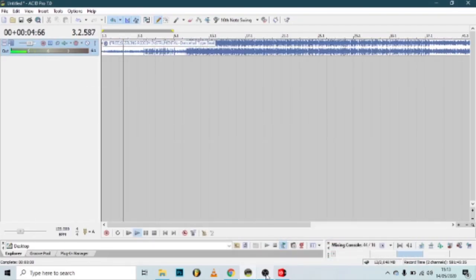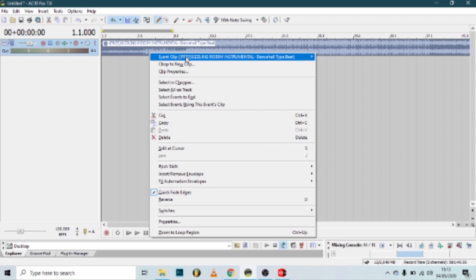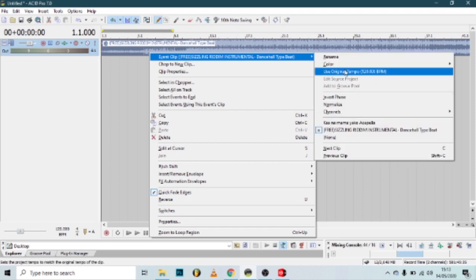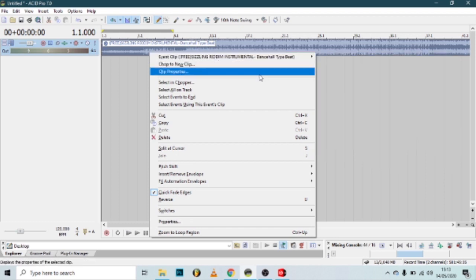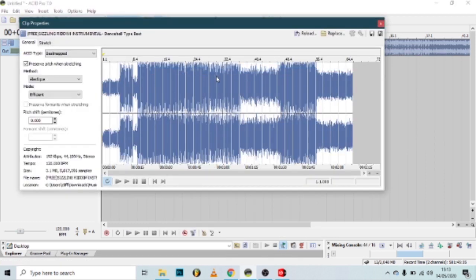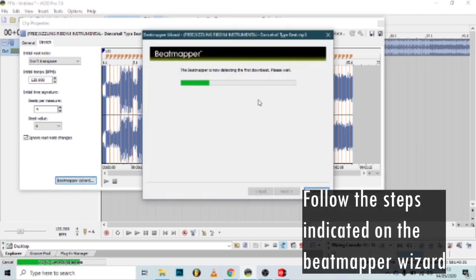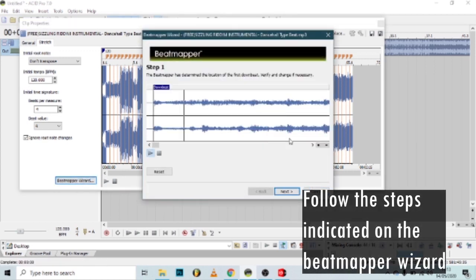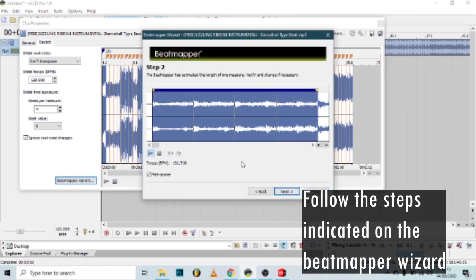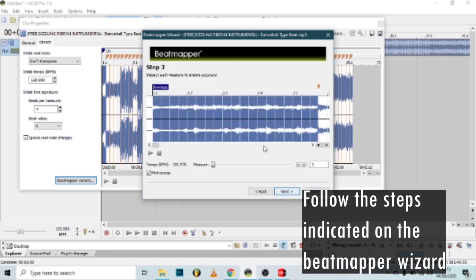Beat mapping is finding out the tempo of the song, the speed of the song, and adjusting the project to it or to match the song that you're blending.